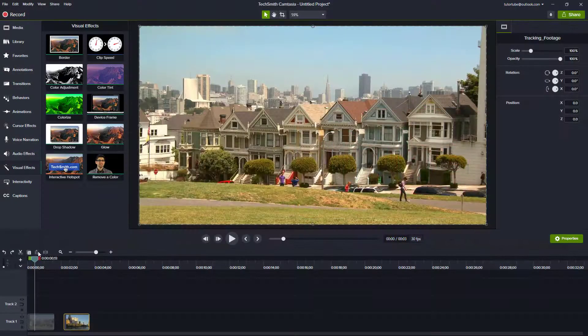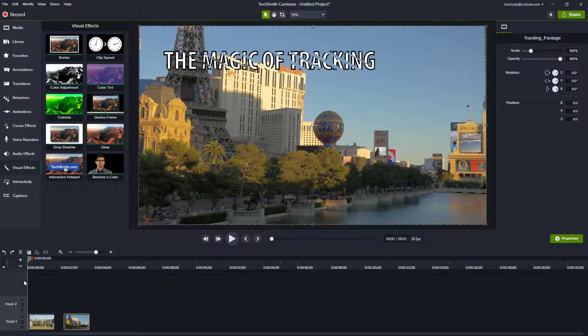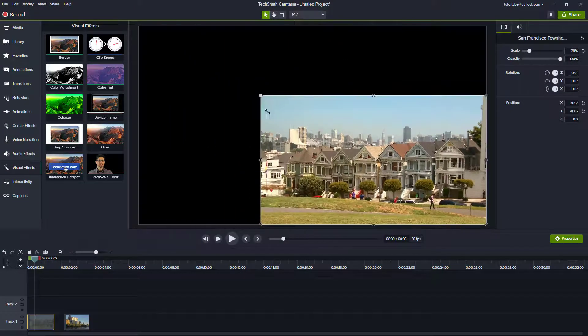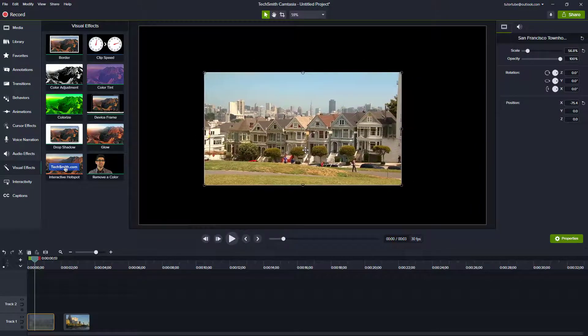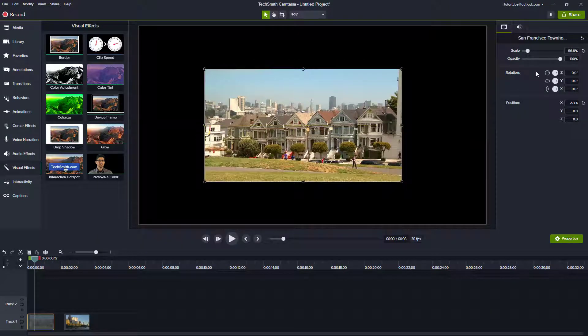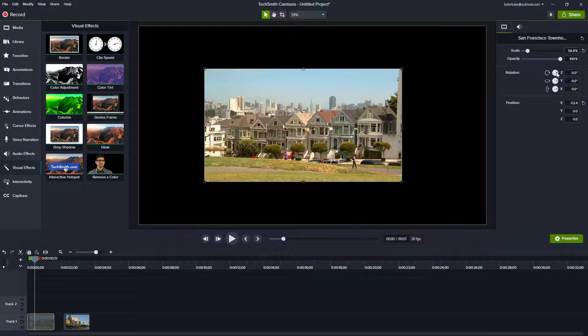Here you can see that I have two footages on my timeline. Let's say that I were to resize one of the footage just like this and keep it somewhere, maybe rotate it around a bit as well.